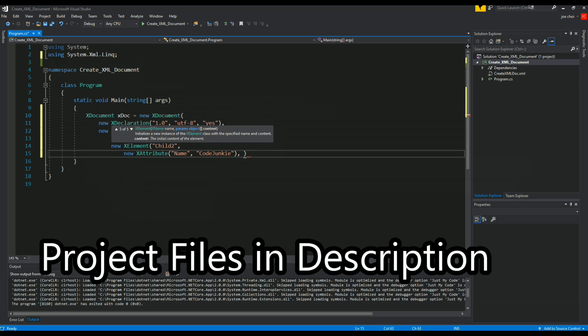And just for keeping it same and similar to child1, we'll also give it another value. We'll call it my value so we can see the clear difference.